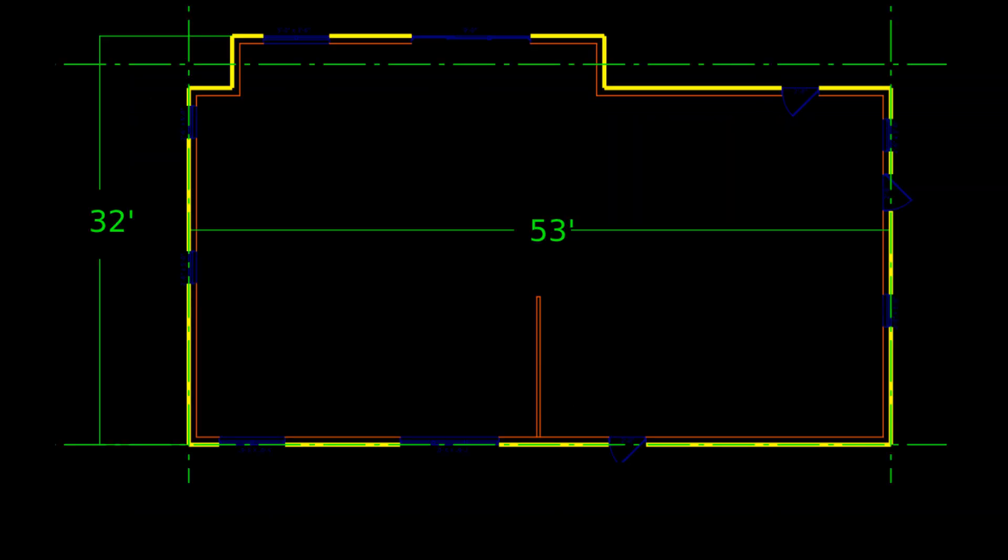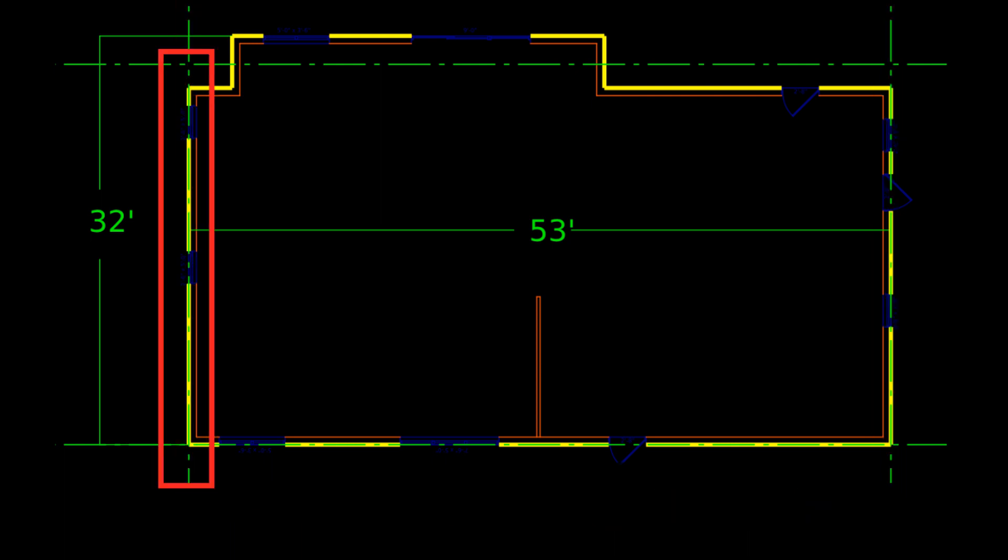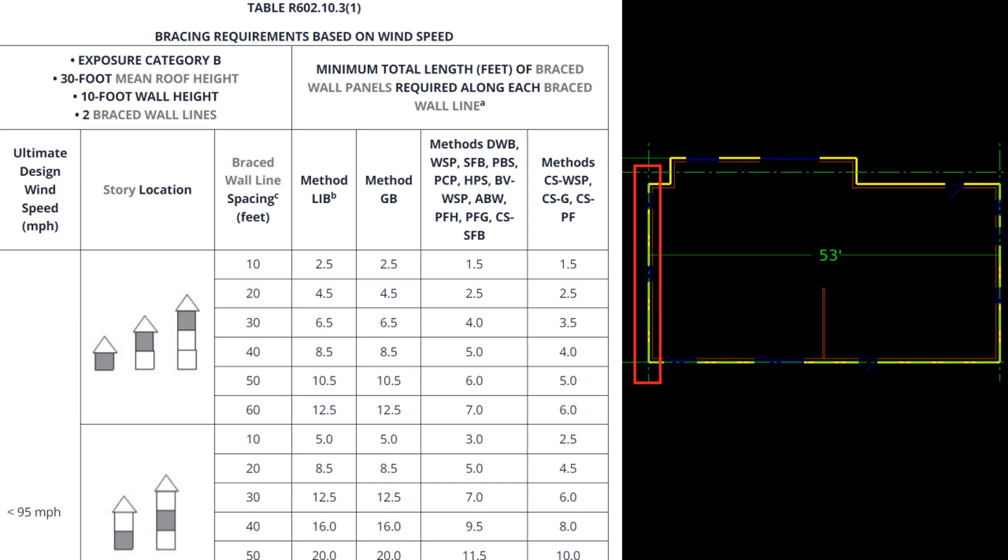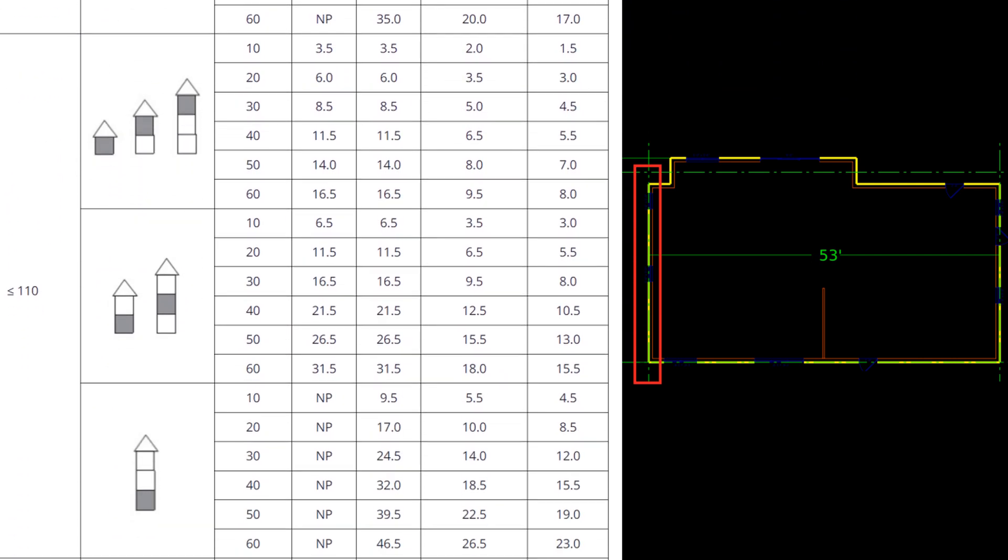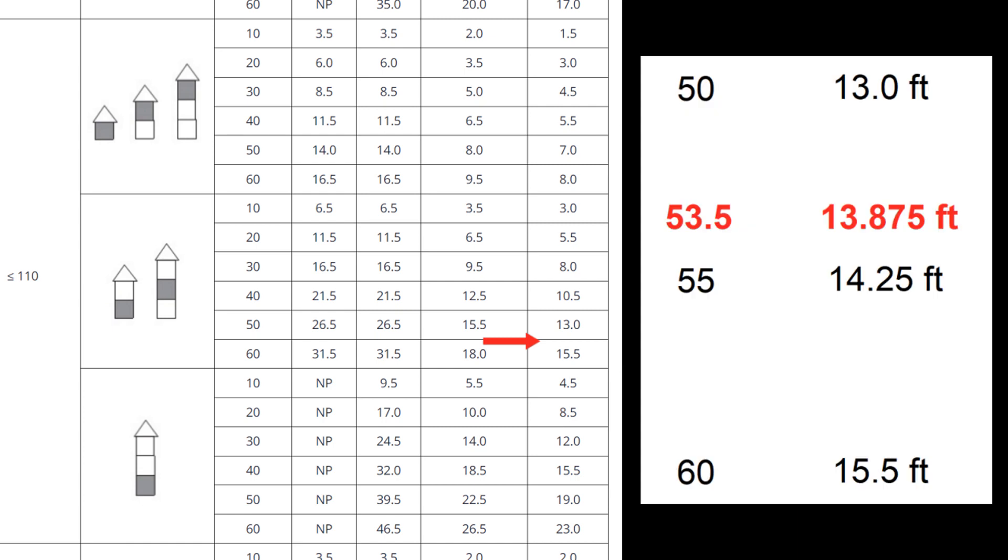Wind calculations depend on braced wall line spacing. It works like this. When wind pushes against this side of the house, these wall lines must resist the force. Wall lines spaced further apart capture more wind, and therefore require more bracing. I'll use this wall line as an example. This is the wind bracing requirement table. It takes four inputs: the wind speed, story, wall line spacing, and bracing method. The spacing for this wall line is exactly 53.5 feet, which is between 50 and 60 feet. So the bracing requirement is between 13 and 15.5 feet. When interpolated, about 13.9 feet of bracing is needed.